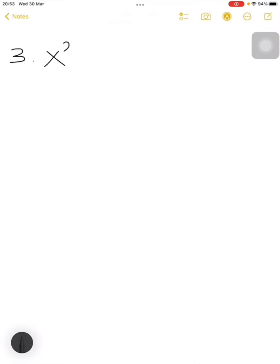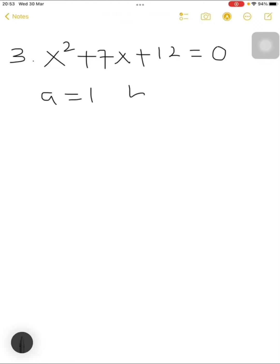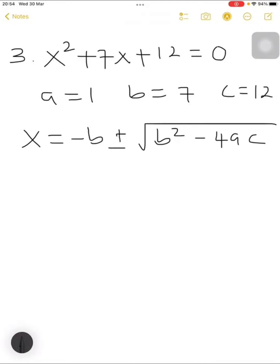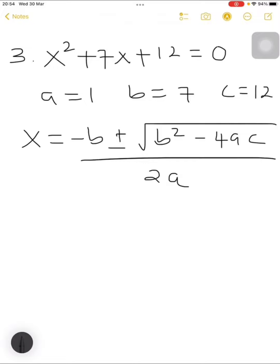Example number 3: x squared plus 7x plus 12 is equals to 0. Just the same way: a is equals to 1, b is equals to 7, and c is equals to 12. Once you get these values correct and use the quadratic formula, it will be very difficult to get such a question wrong. The quadratic formula is x equals minus b plus or minus the square root of b squared minus 4ac, divided by 2a. We already have the values, so we substitute: a with 1, b with 7, and c with 12.